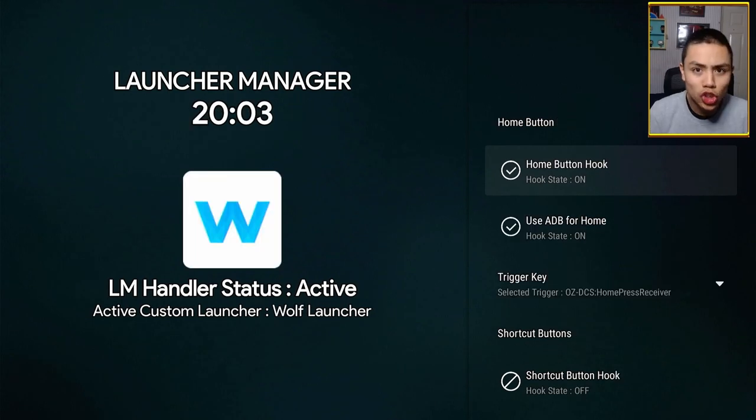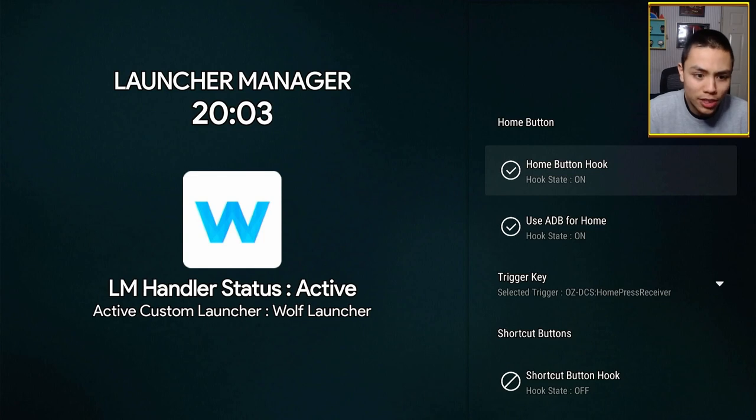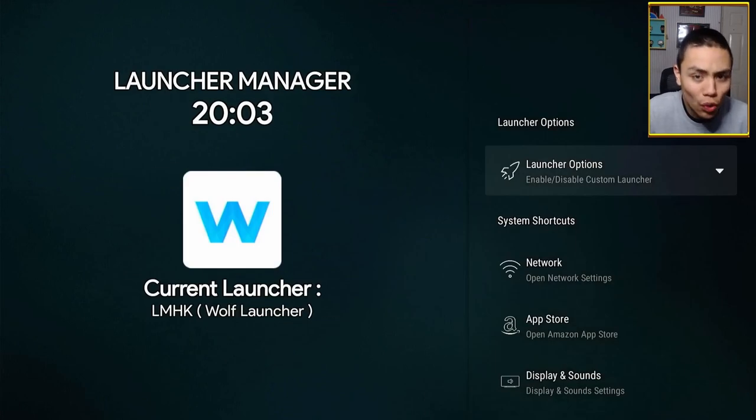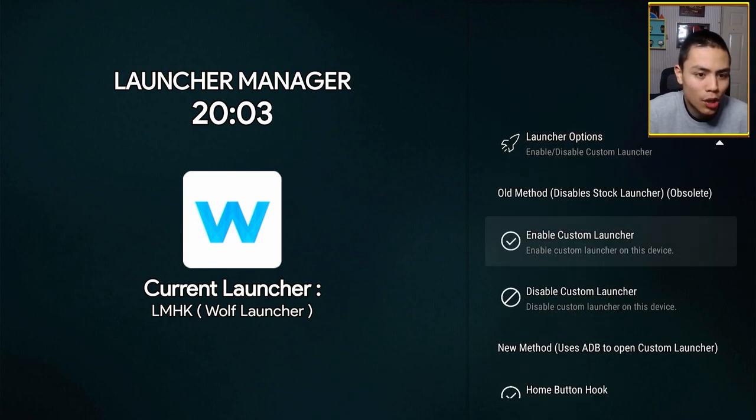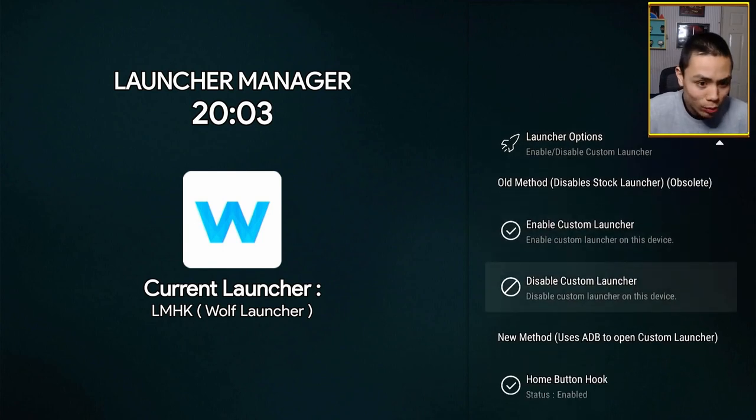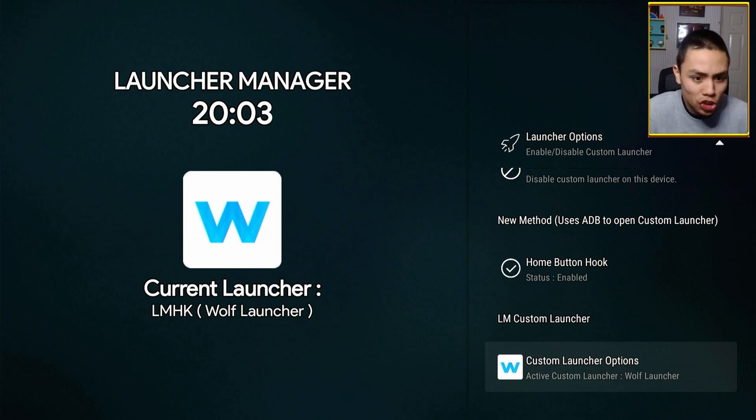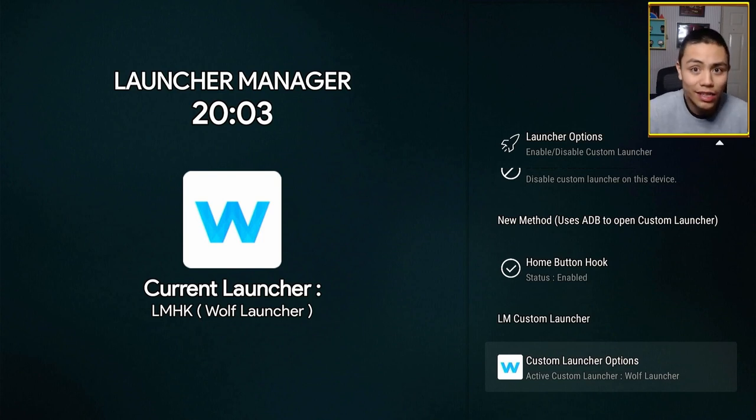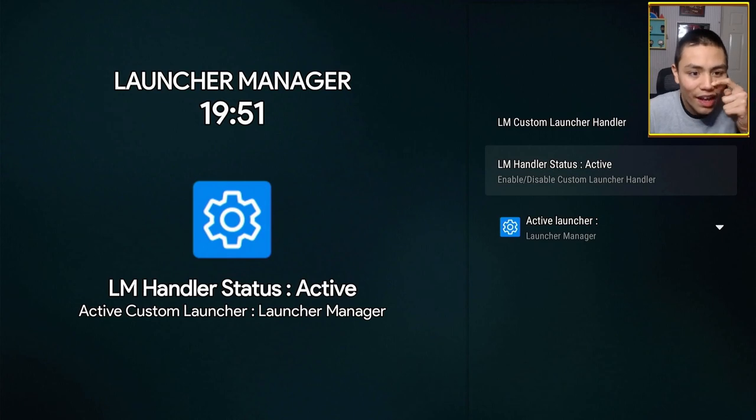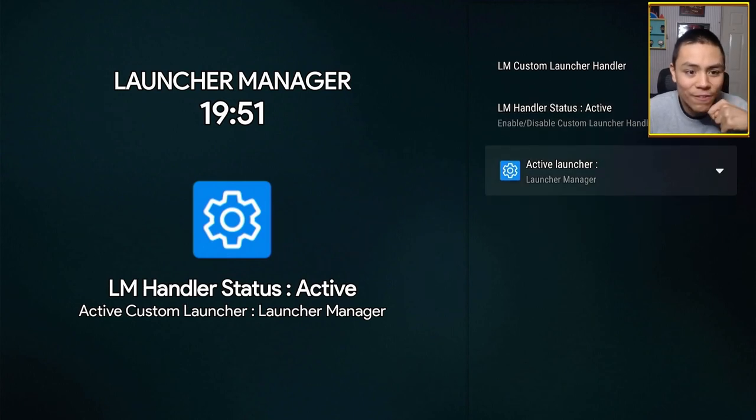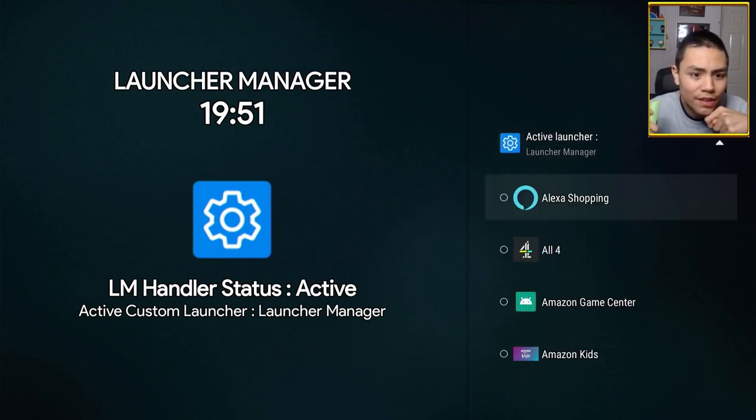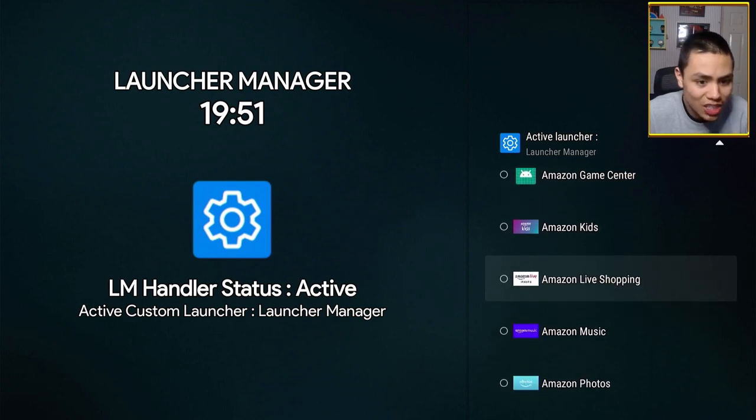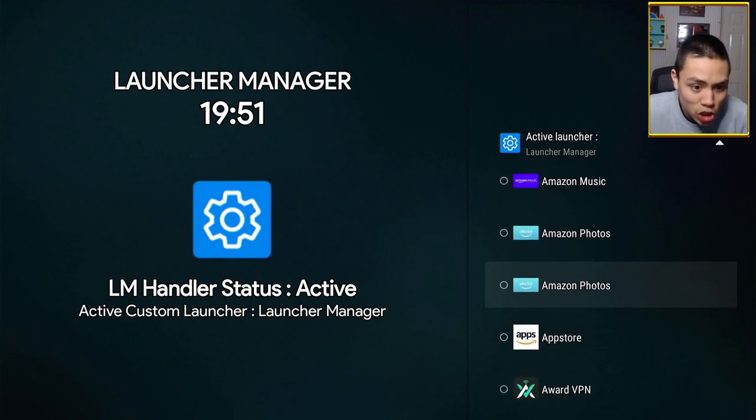Right. So, once you've enabled these options, go back. Go back into Launcher Options. Scroll right the way down to Custom Launcher Options. Click on that. And then, in Active Launcher, you change that to whatever you like.